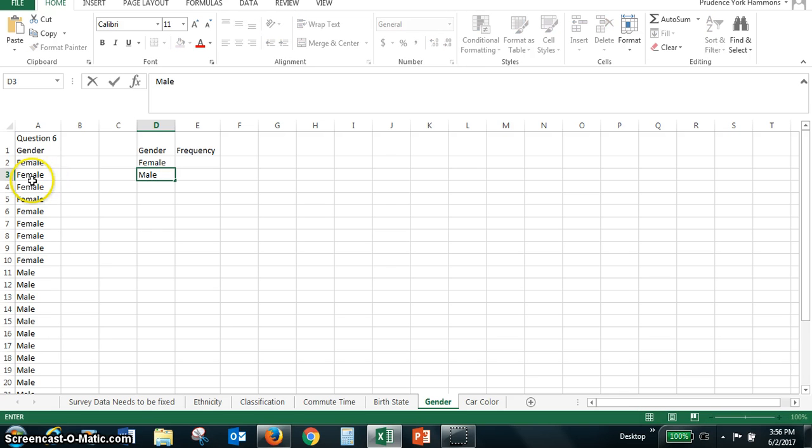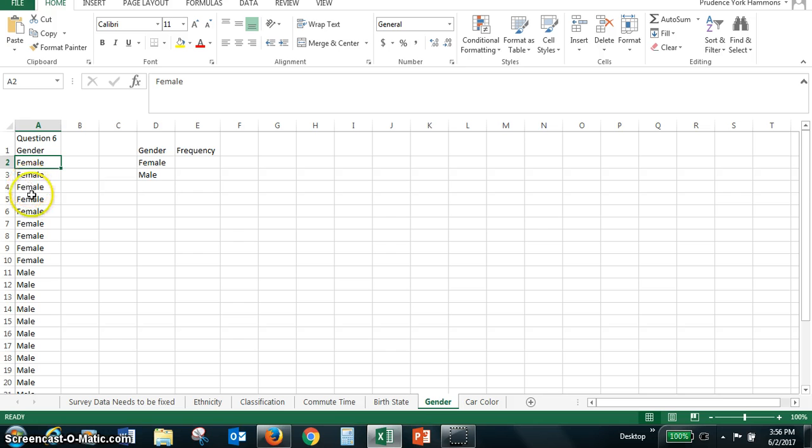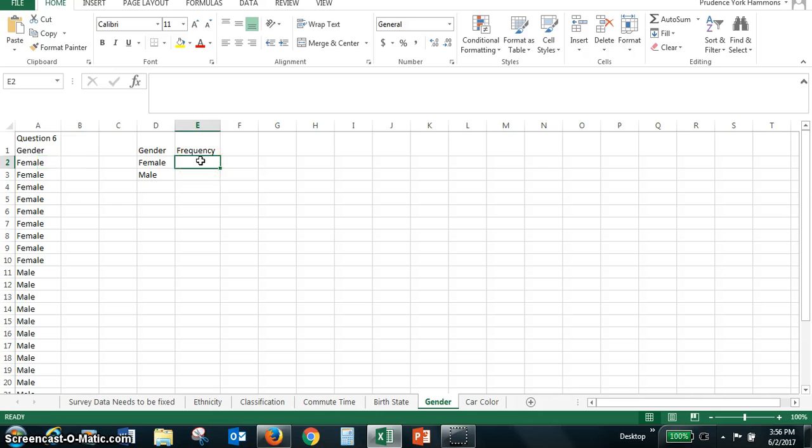If we count these, female, there's one, two, three, four, five, six, seven, eight, nine females.